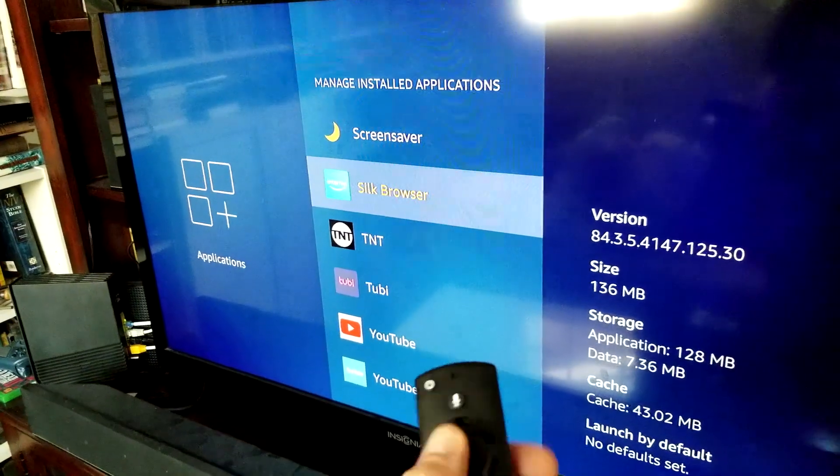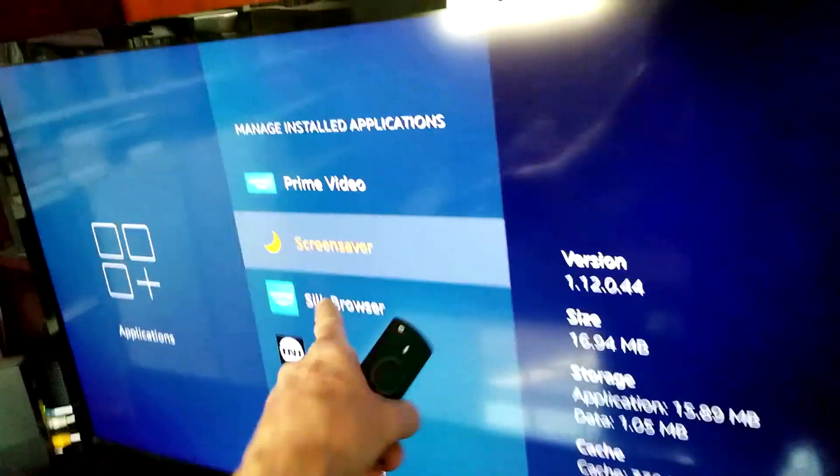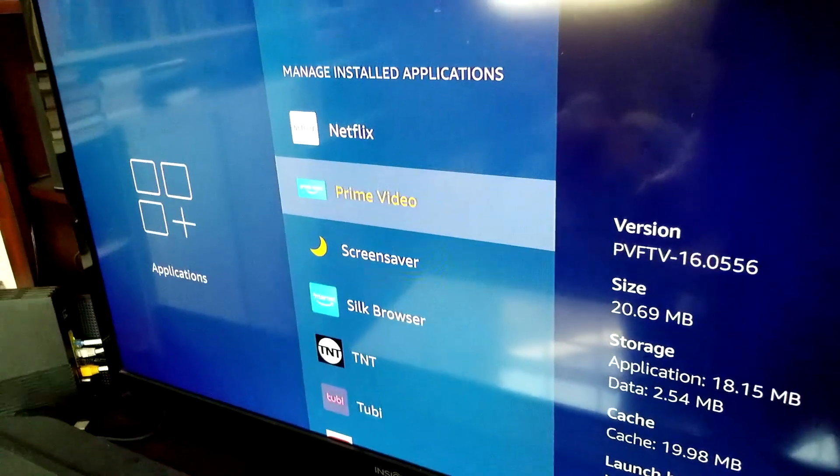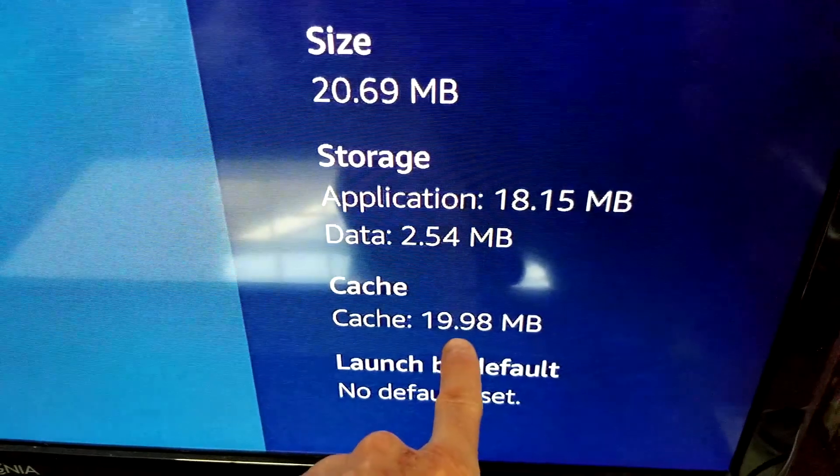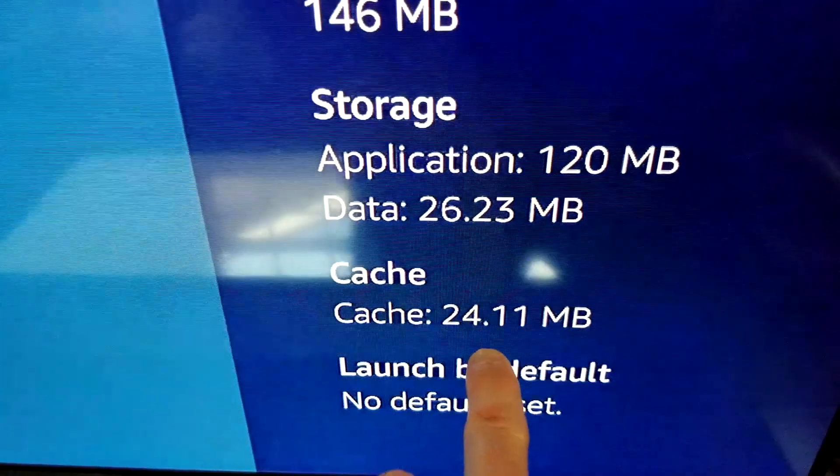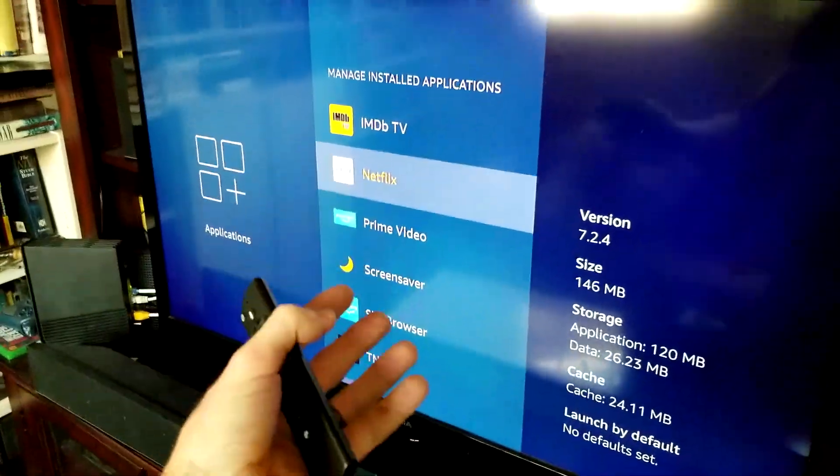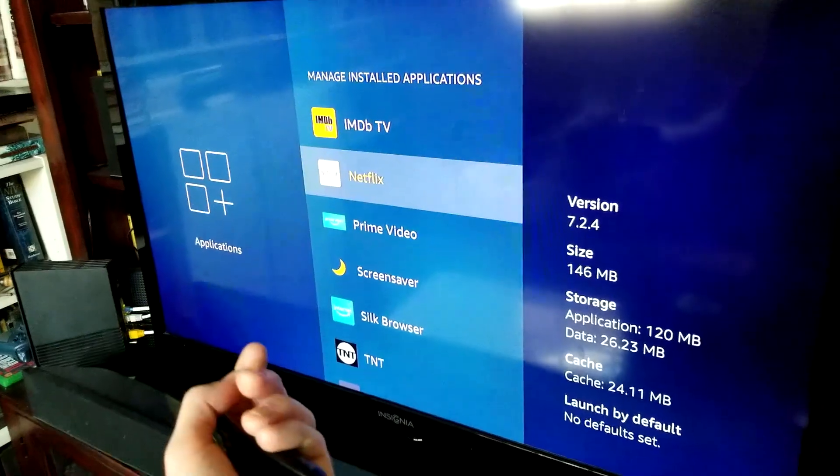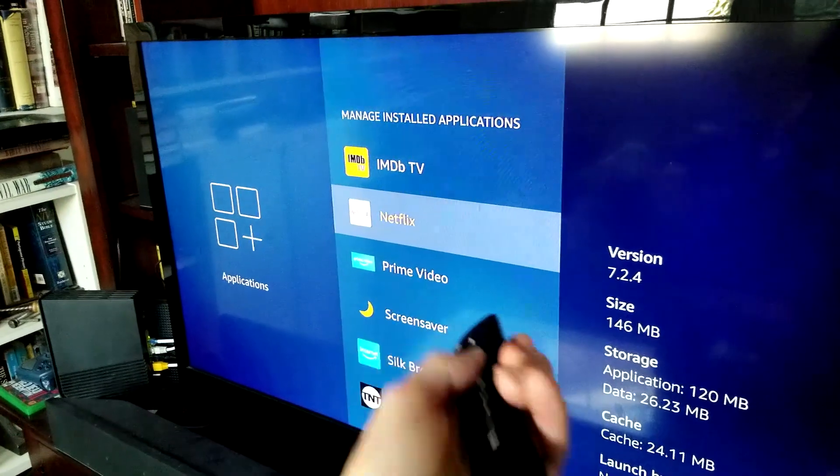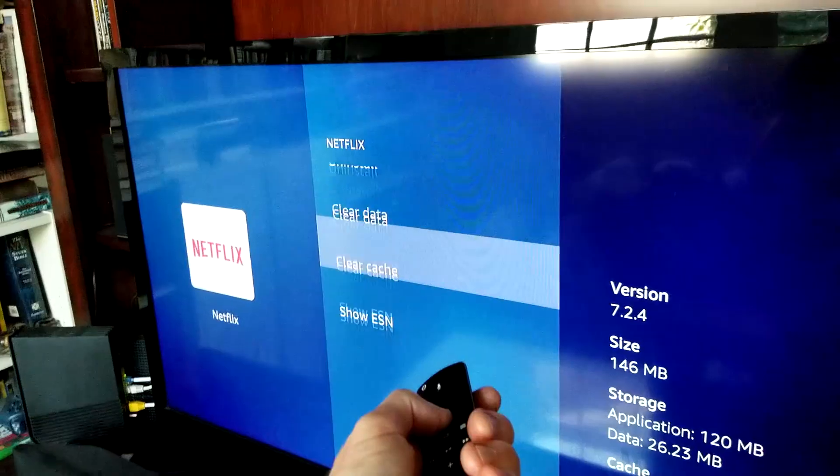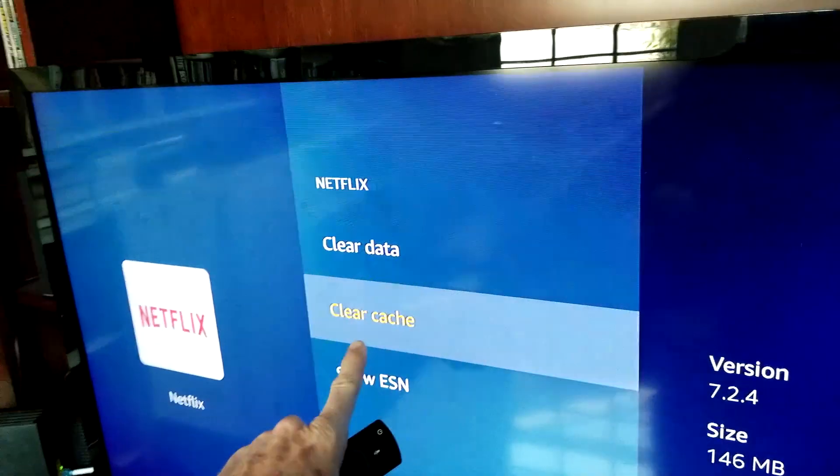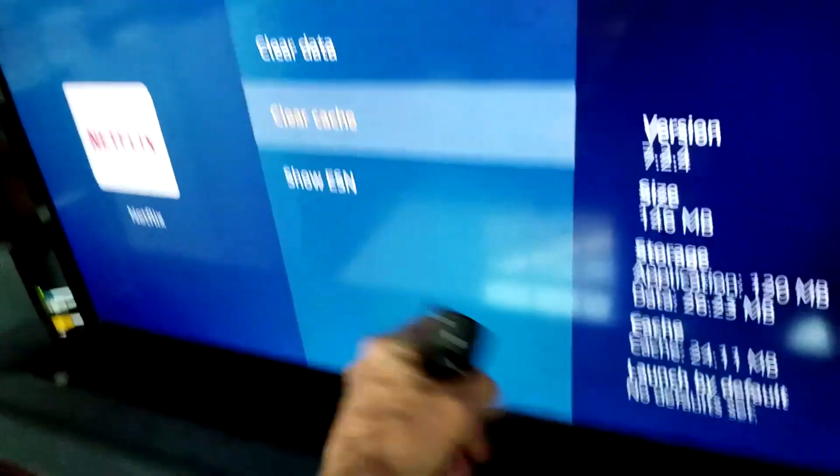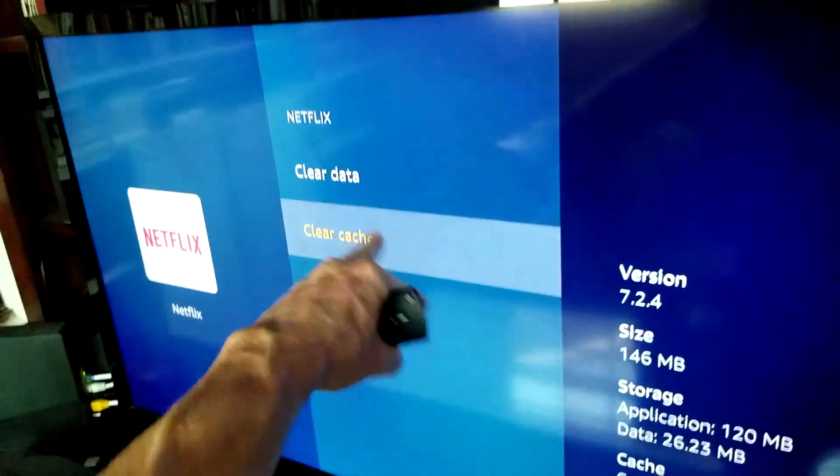Let's go to other ones. Screensaver is definitely having a lot of cache right there. Prime Video has 19.98 MB. Netflix should have quite a few there. So again, whatever app is giving you issues, clear the cache and it will perform better like we saw. So Netflix, once again, go down here to the bottom and right here is Clear Cache. I would enter that and that would go down to zero.